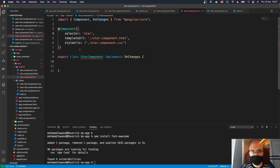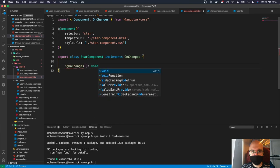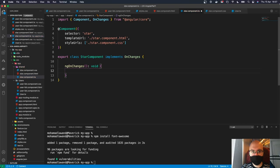We now need to implement the ngOnChanges method, which will return void. Let's go back to our view — we have ratings 1, 4, and 3 representing the number of stars to show. We need a way to enforce this number, since it's going to be coming from the container component.